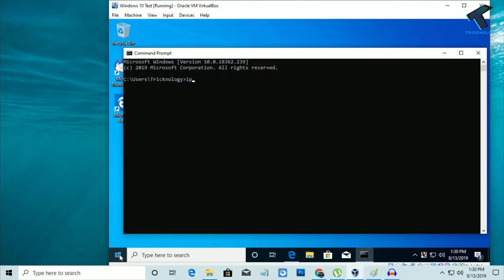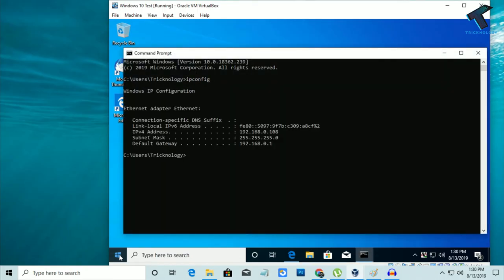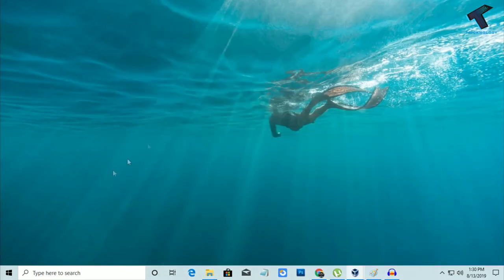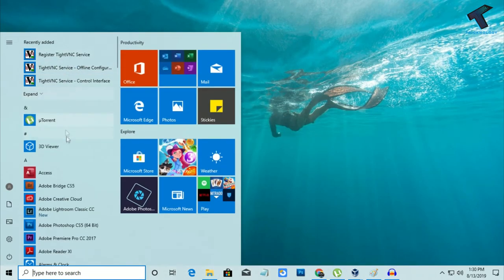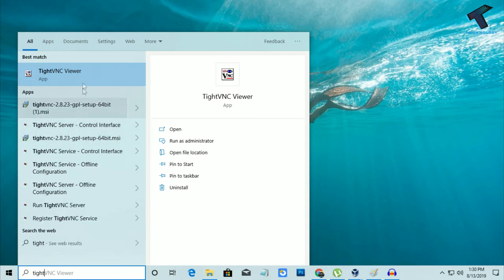Now go to Start Menu and type CMD. Type ipconfig and press Enter. Here is my virtual machine IP: 192.168.0.108. I will minimize this window.